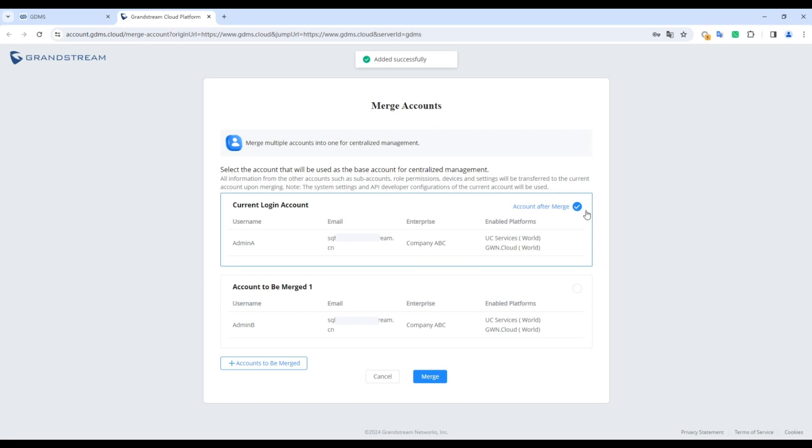After successfully adding accounts, select the key account for future logins. The selected account settings, including username, password, multi-factor authentication, personal settings, company information, and API developer settings will be applied. All other data will be merged.